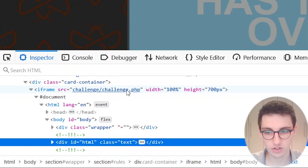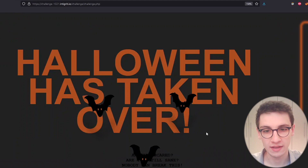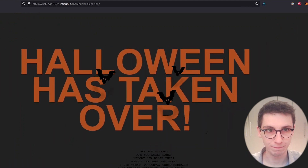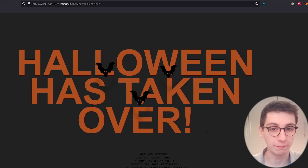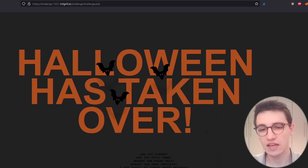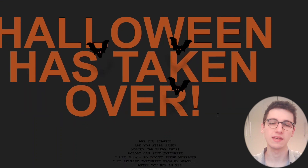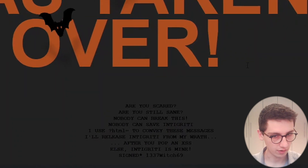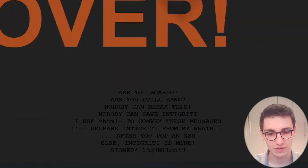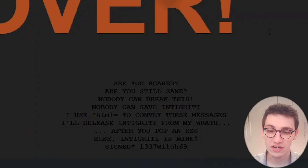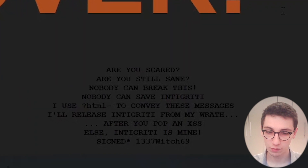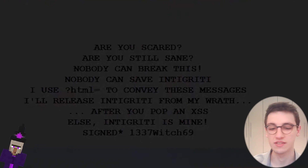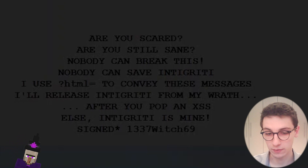I can hold Ctrl and click this link to open the actual challenge page. We see the text 'Halloween has taken over' and at the bottom in small text: 'Are you scared? Are you still sane? Nobody can break this, nobody can save integrity.' It also says: 'I use question mark html to convey these messages. I'll release integrity after you pop an XSS, else integrity is mine — signed by elitewitch69.'